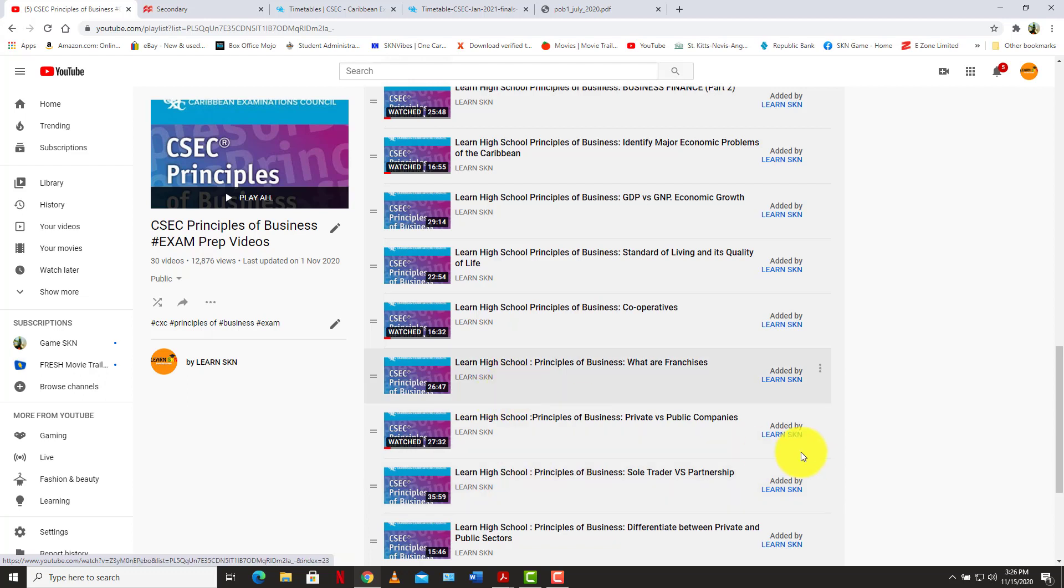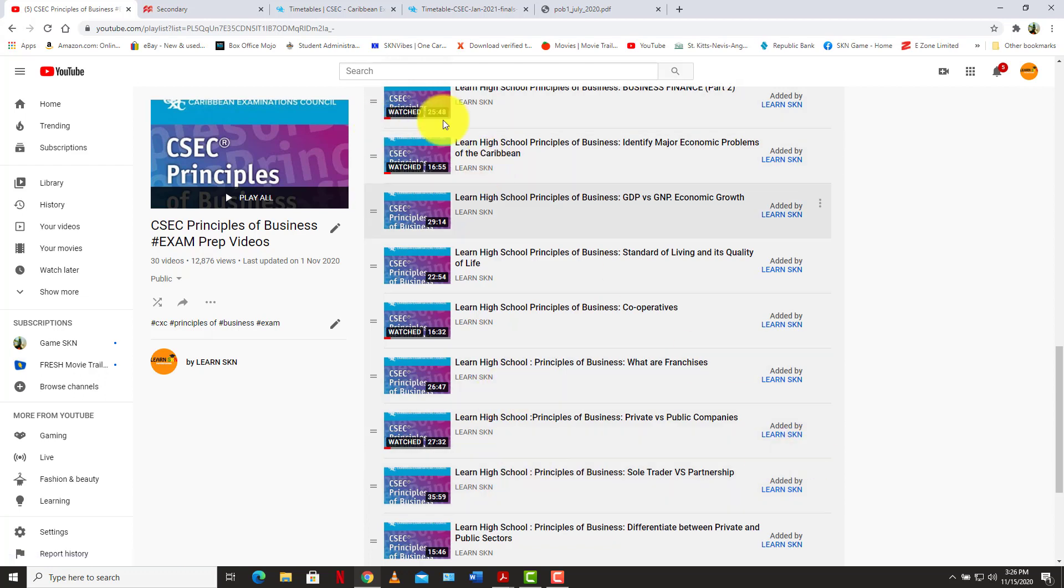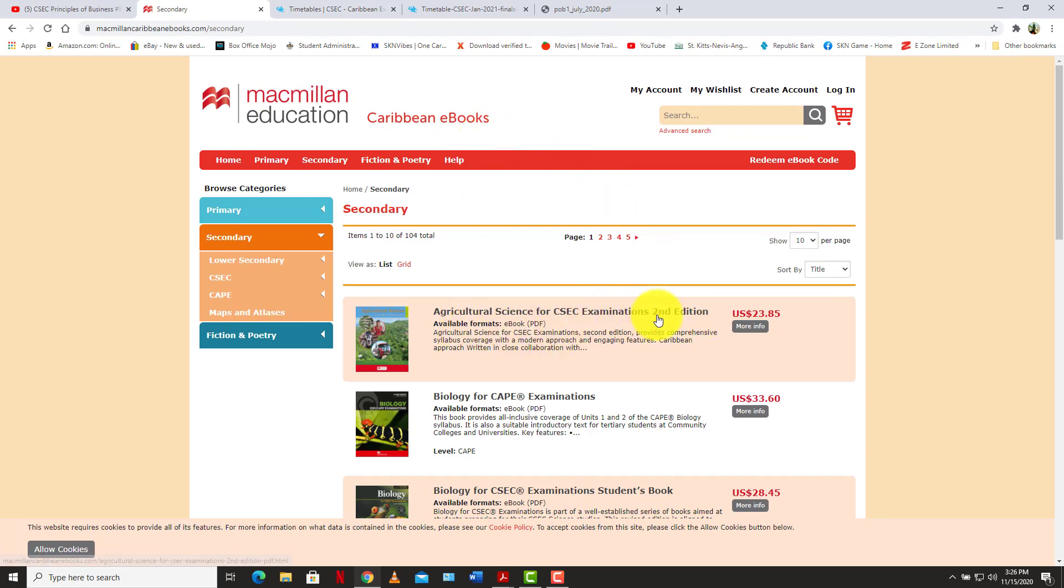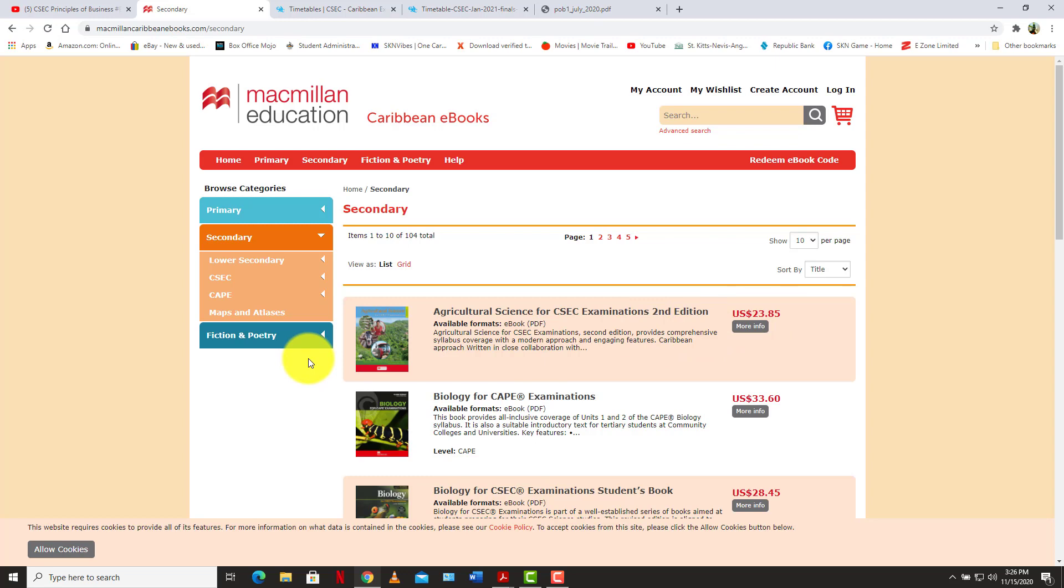Some people are asking about some of my resources that I use on this channel. And of course, I use a lot of e-books, and my source for the e-books would be the Macmillan Caribbean e-book store. And of course, you can see here they have the agriculture science POB book here that I've been using, the second edition with the amendments that were made to the syllabus. It costs about 24 US. So they are not free, you have to buy them.